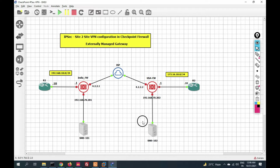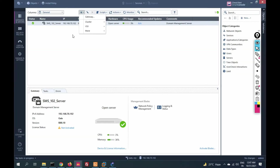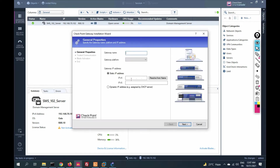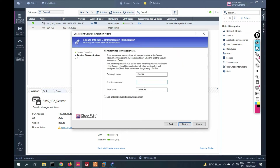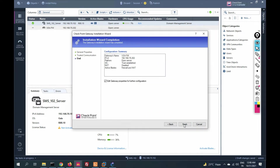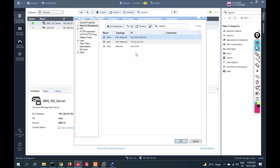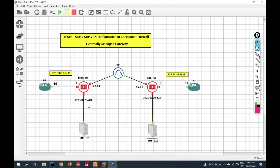Now go to security management server 102, log in, and add the USA gateway. Click to add gateway, select wizard mode, choose USA firewall, open server, and provide the IP address of the firewall: 70.202. Click next, provide the SIC key, click next — trust is established. Click finish. Go to network management, click 'Get Interface with Topology,' click accept. The external network IP address is 4.2.2.2. Now we have added both gateways to their respective management servers.